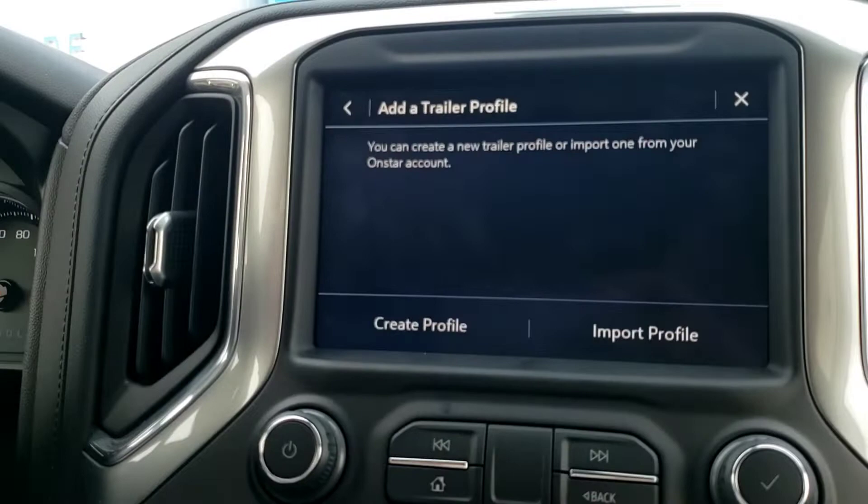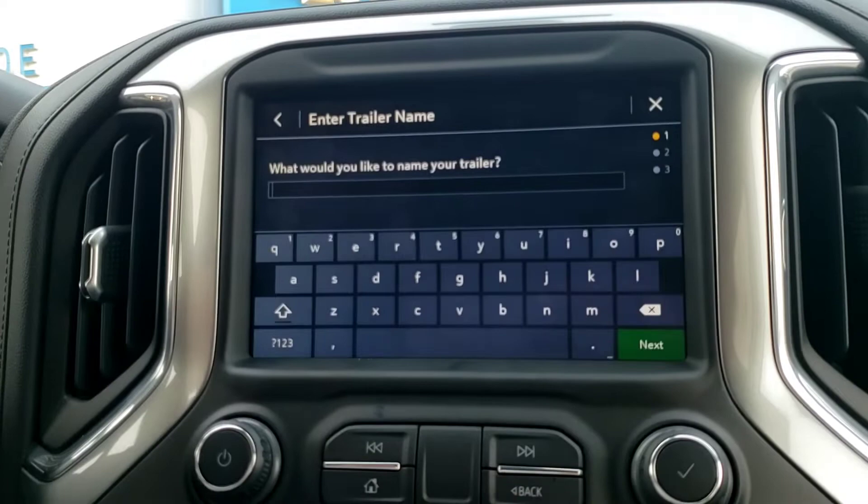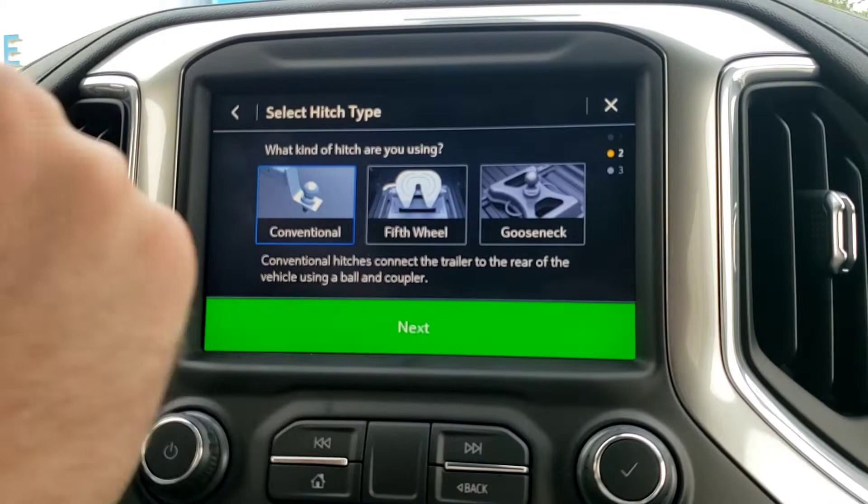In the trailering app, you click on 'Add Trailer Profile.' If you already have them created, you can import them from your OnStar account. Since we don't, we're going to create one here, and we'll call it a — since this is just a demonstration — conventional trailer, and then you can select what type.